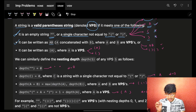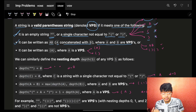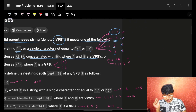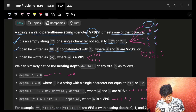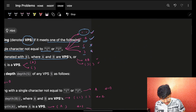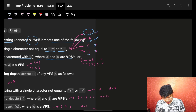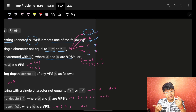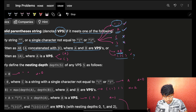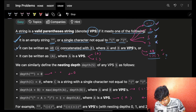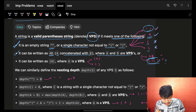The second point says it can be written as AB, where A and B are VPS. So if I concatenate two VPS strings, that will also be a VPS. For example, empty string concatenated with empty string is a VPS; a character 'a' with another character 'a' is a VPS; 'a' with another character 'b' is also a VPS. So AB is a VPS, and this fact comes from point three.